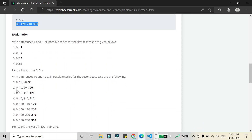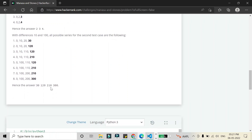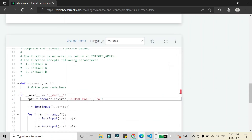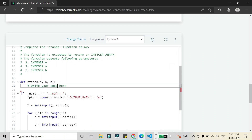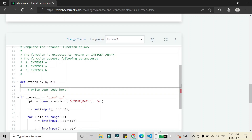For example, in the second test case: 0+10+10+100 ends at 120, and 0+10+100+10 also ends at 120, so combinations repeat and we need to keep that in mind when solving the problem.